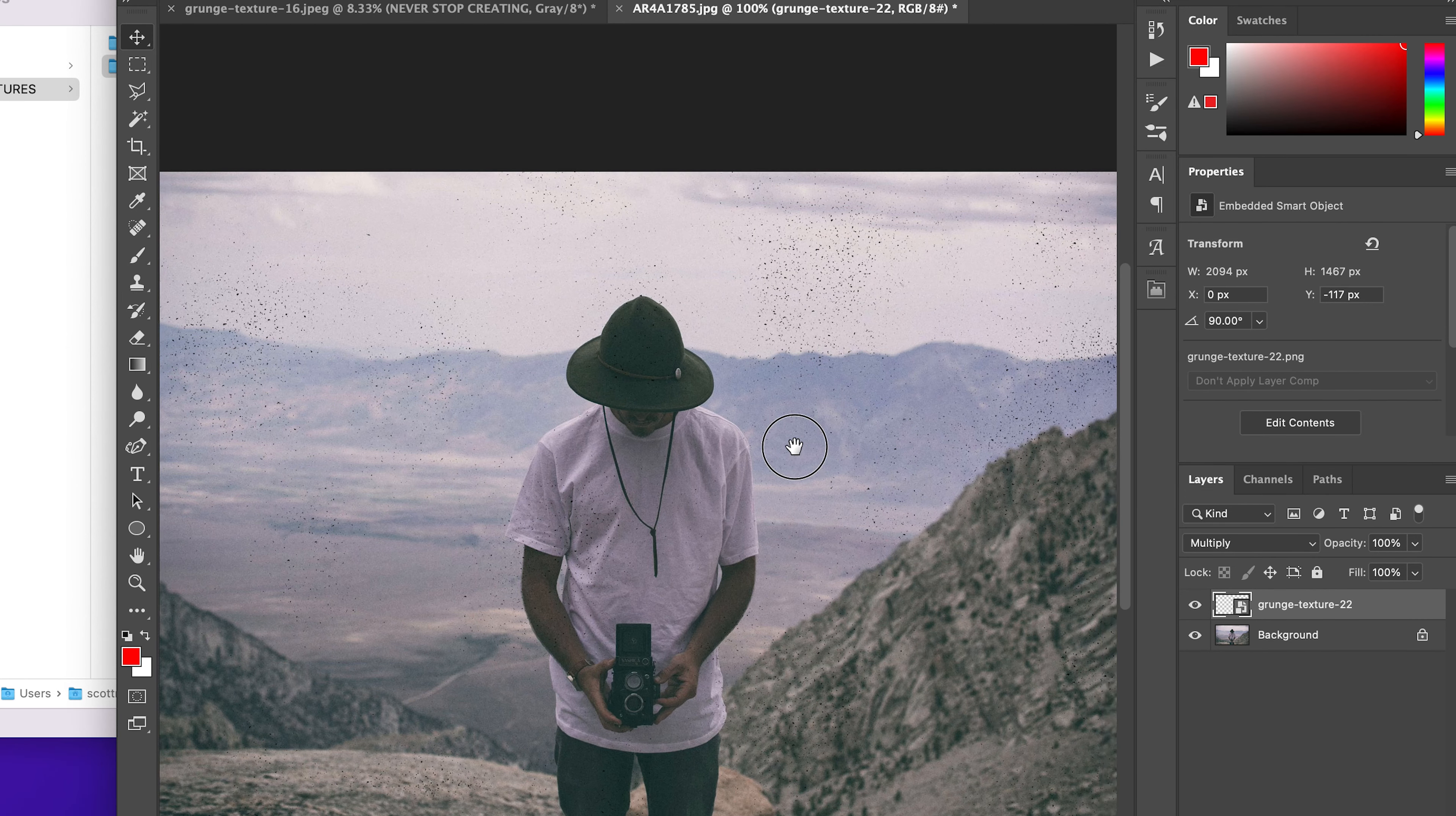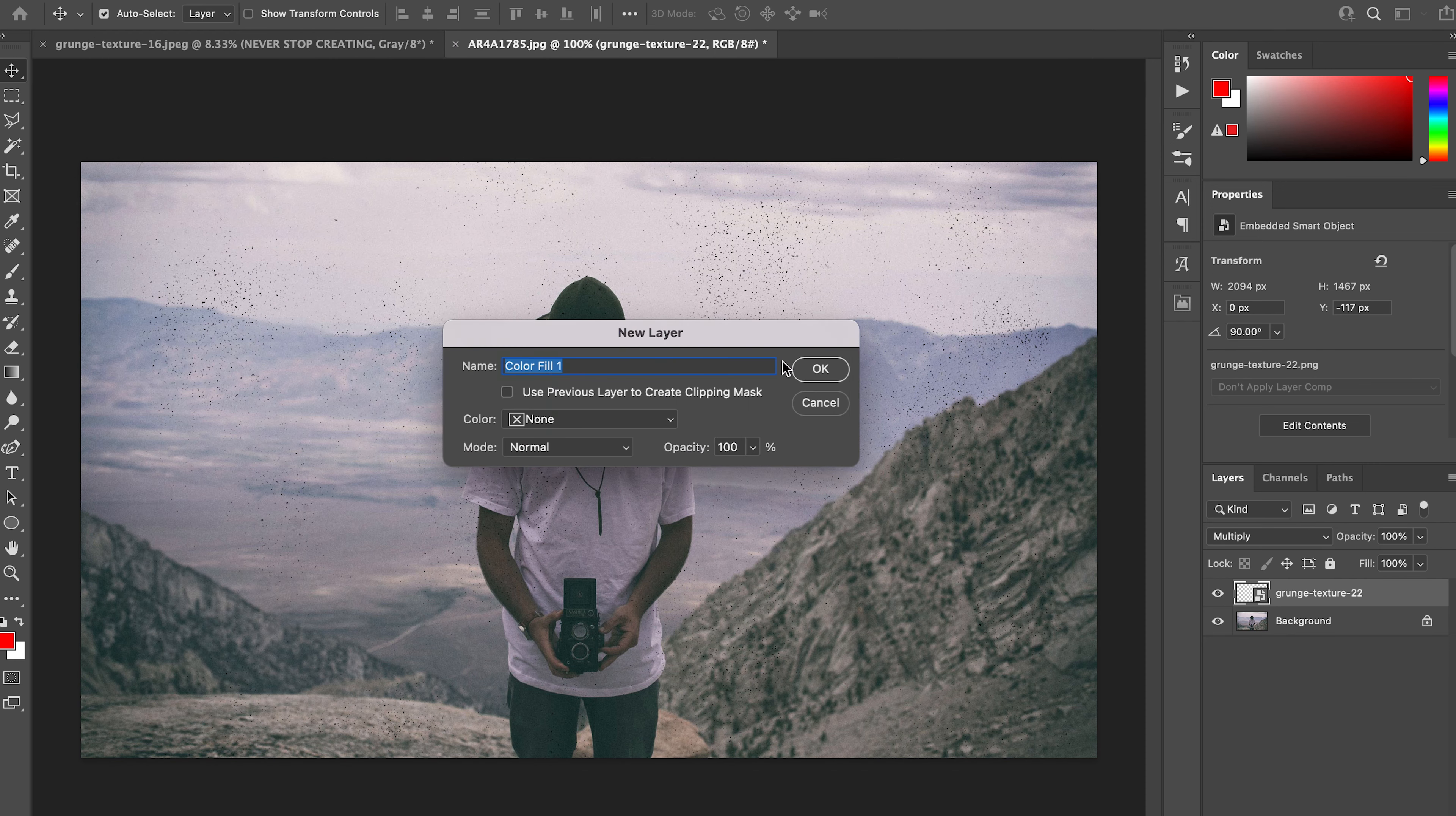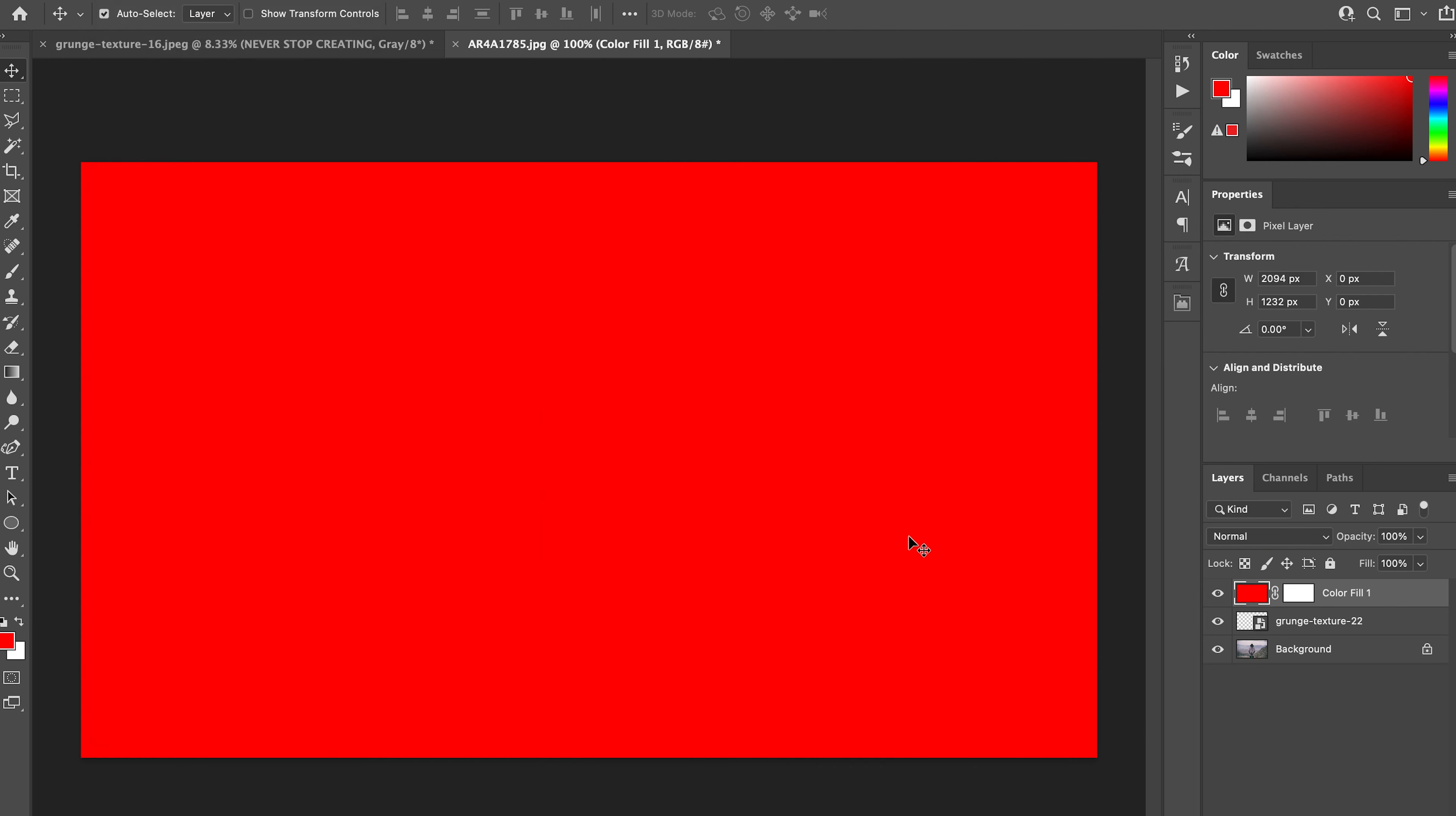That just gives us a little bit more of a distressed and filmic look. One of the creative ways that I love to use these is on top of different color layers. Let's go ahead and create a new fill layer—create a solid. Okay, red is fine, that works.